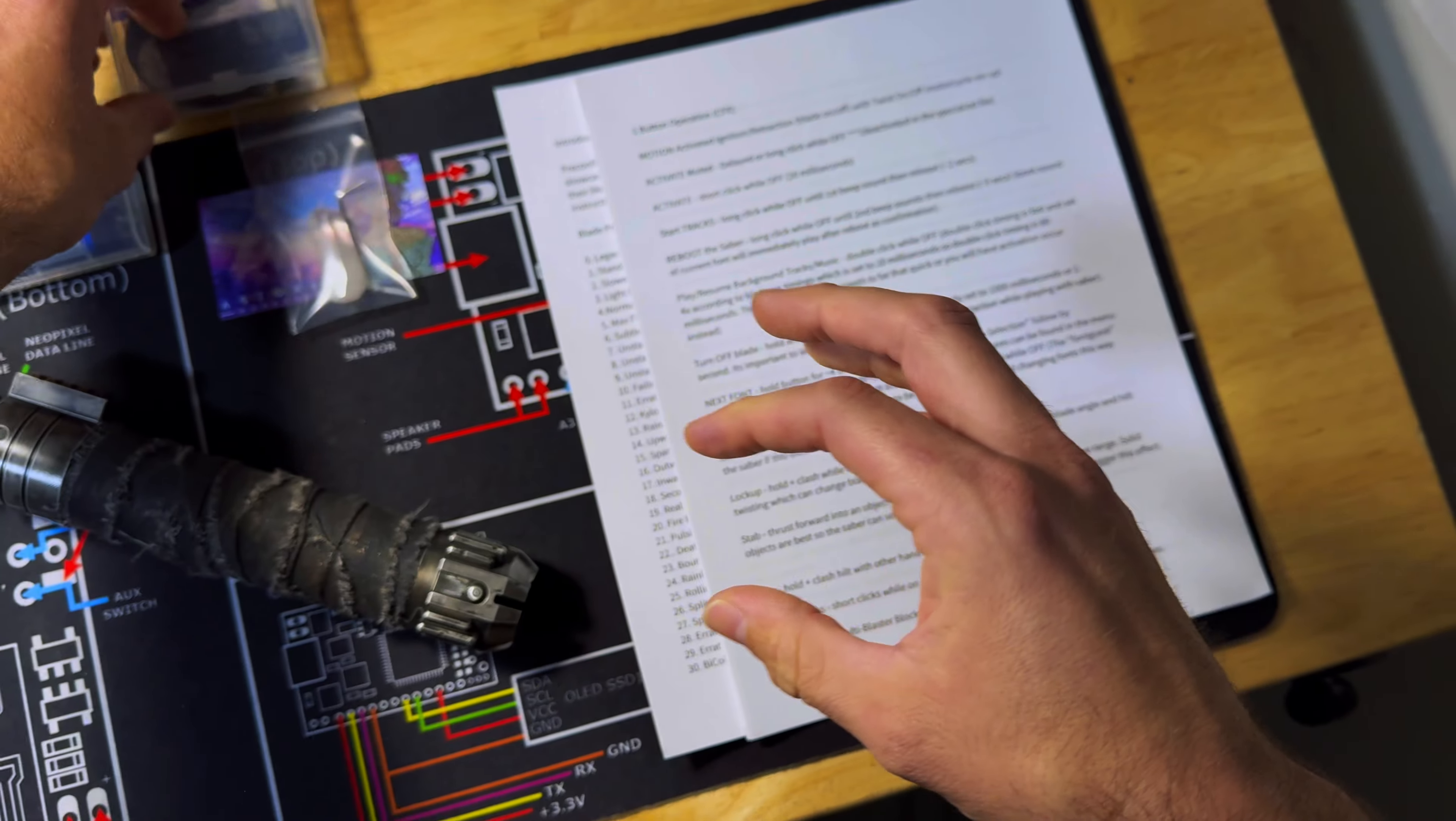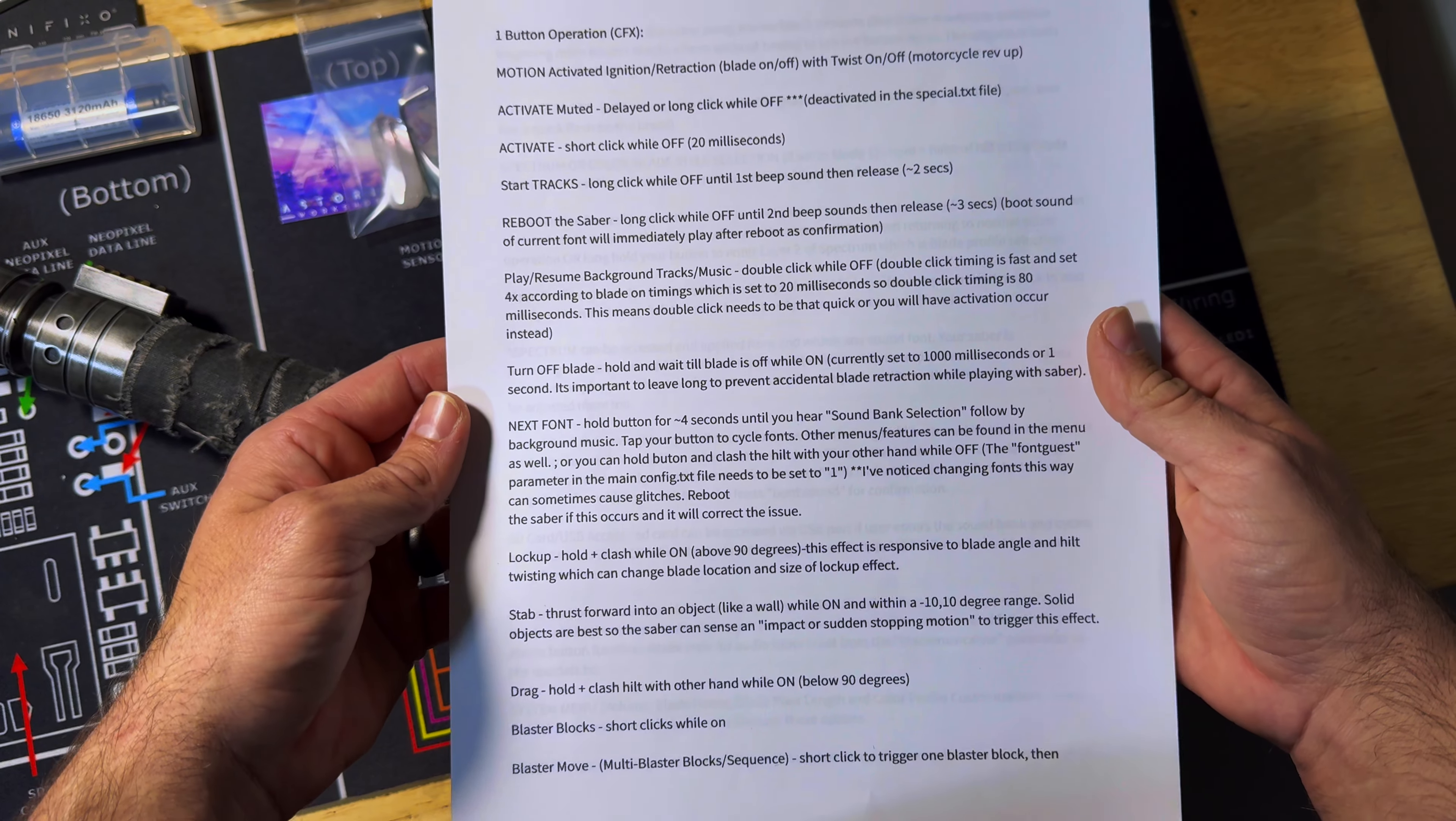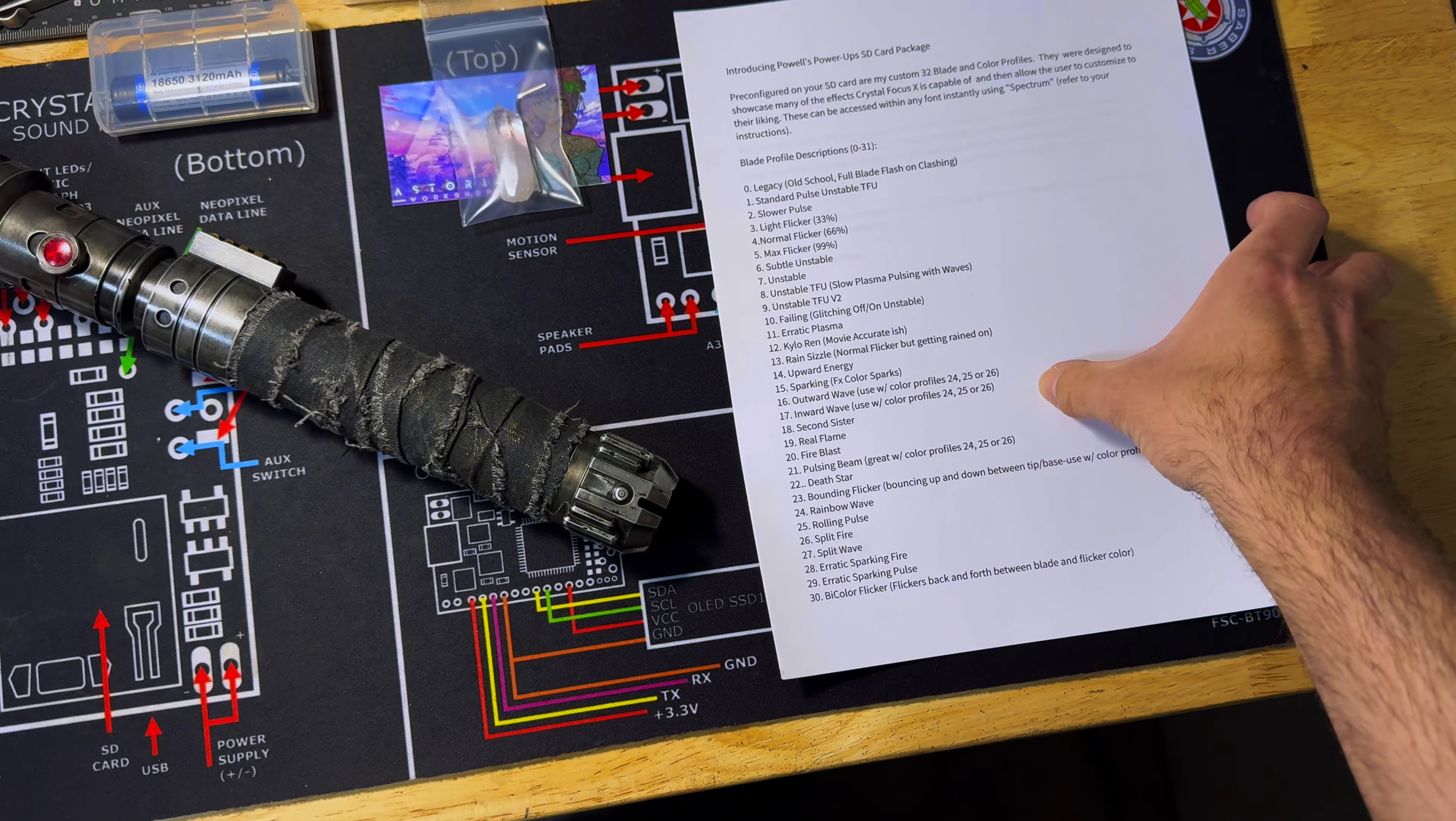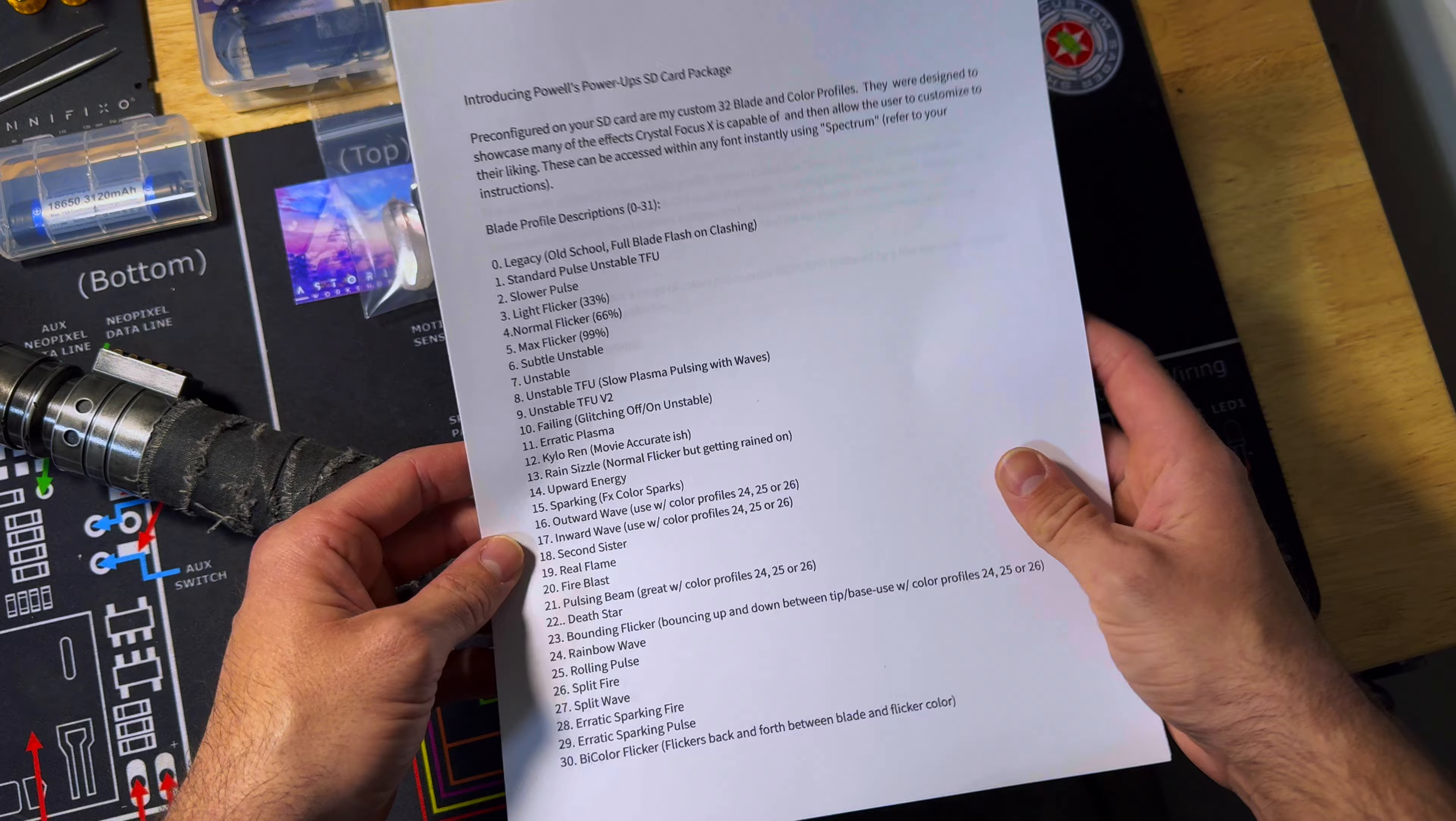Here's a printout of the operation instructions. As you saw me hit the button earlier, this has a single switch that is used for all operation and functions. This is a printout indicating how to do all of the functions. You also have a second printout that tells you all of the blade styles and colors that come on the lightsaber.